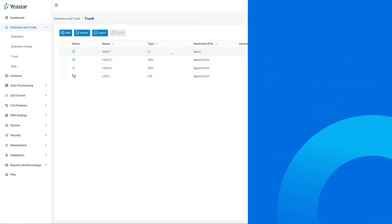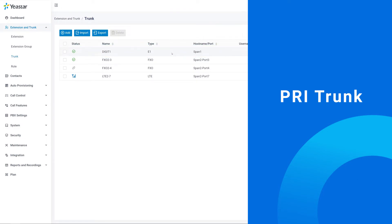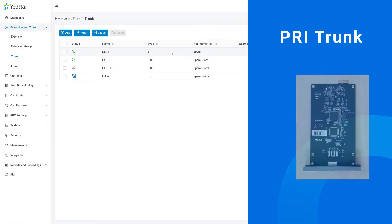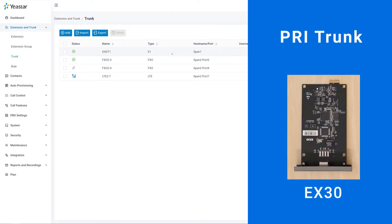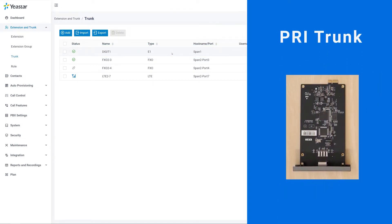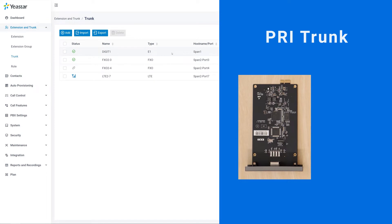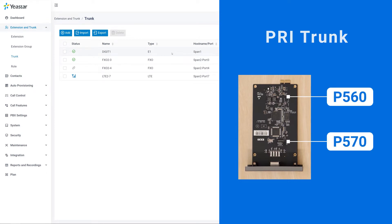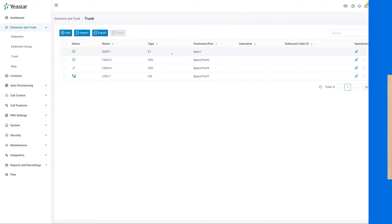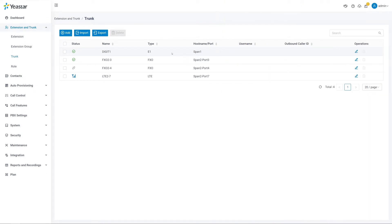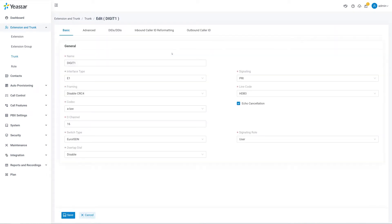Now let's talk about the PRI trunks. Here we have an E1 trunk. We should use an E1/T1 expansion board to get connected with it, which is only supported on P560 or P570. The configuration page for the E1 trunk is a little bit complex. But still, usually it can be plug and play.